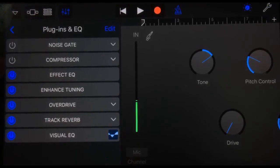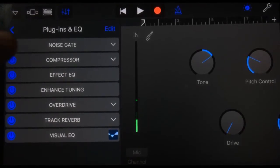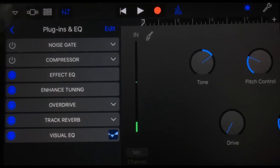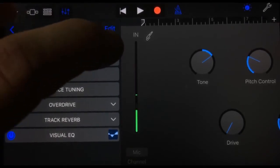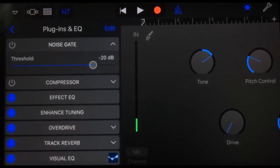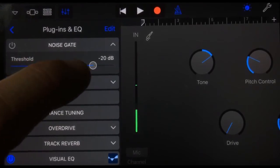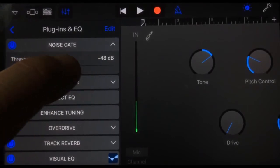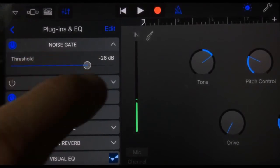What you'll notice here is that we've got little blue lights that tell us which of our plugins are actually on right now, so we can actually turn on and off the plugins. If we drop down the noise gate, we can adjust that plugin directly there.